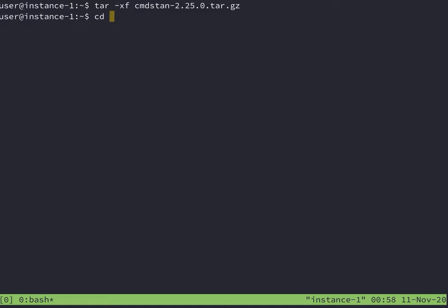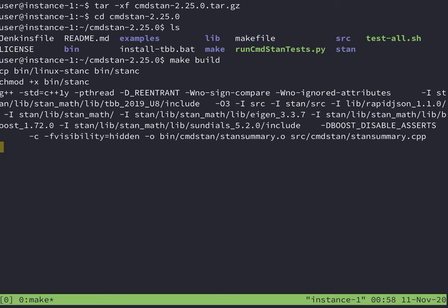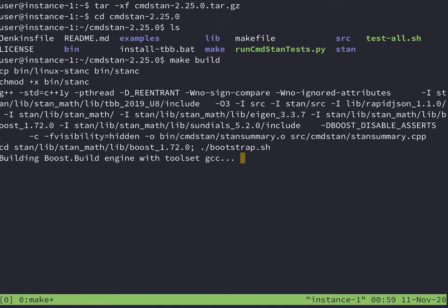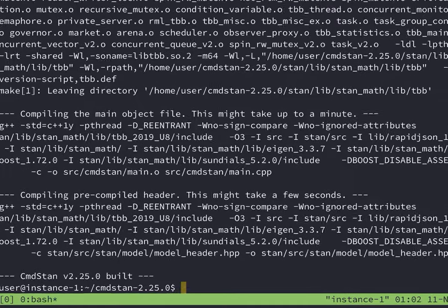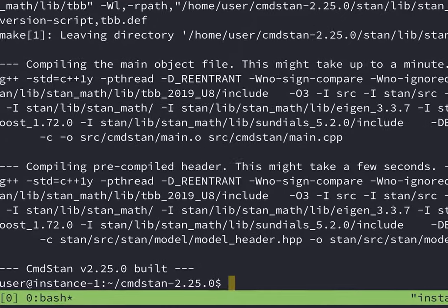If your machine has multiple cores, you can run Make with multiple cores. But I was running a lightweight instance, so I just ran Make Build. If the build is successful, you'll see a message print with the version of CommandStan.